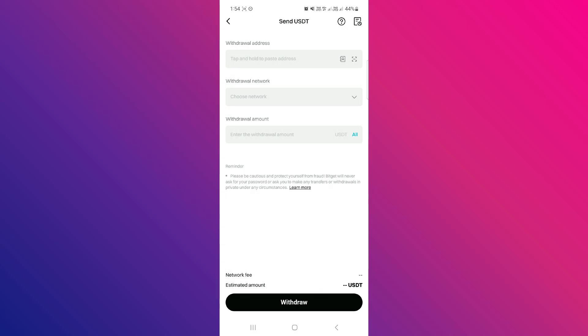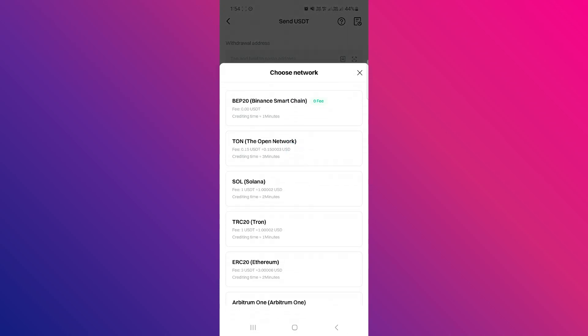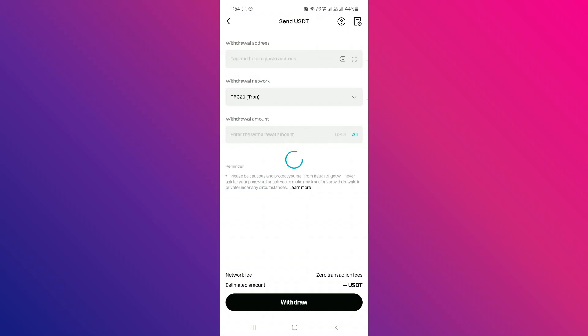It will automatically select the network, but if you want to change it, just tap on the Drop Arrow button and select your preferred network. For this video, I'm going to keep it as TRC-20, so my USDT is on the TRC-20 network.